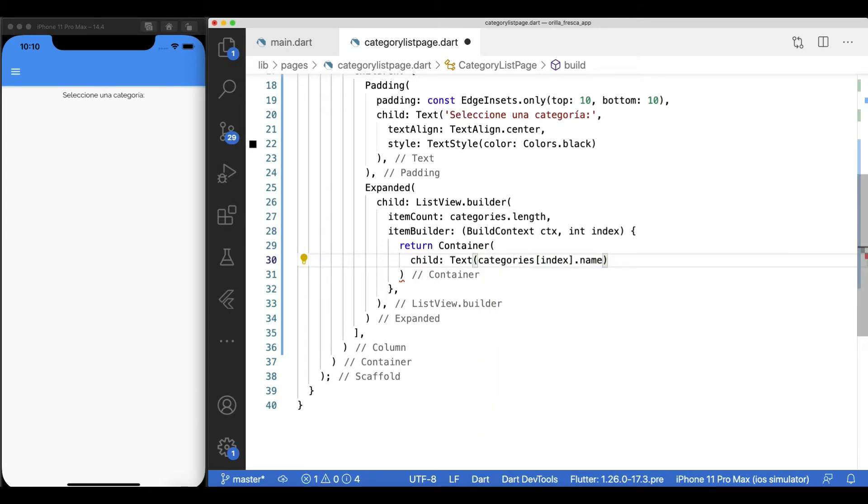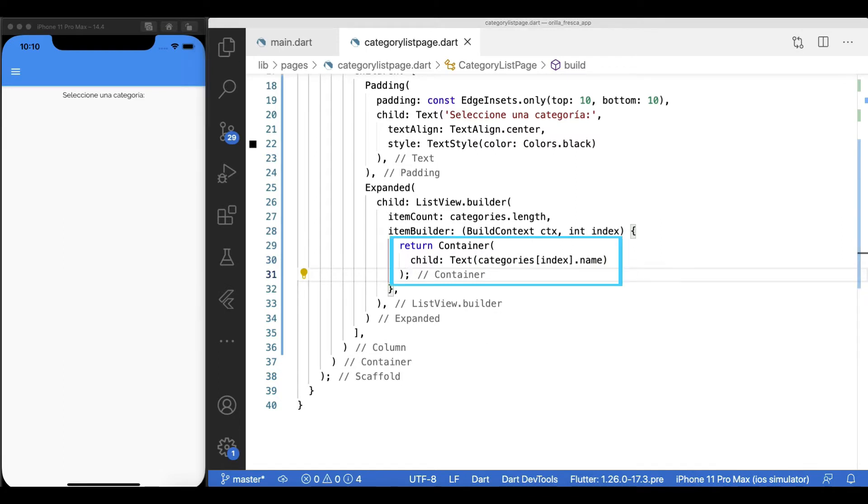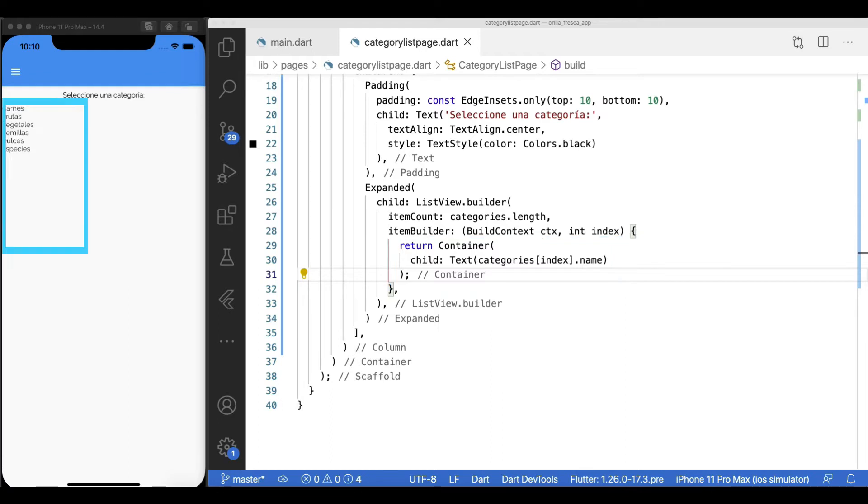Let's verify with a simple example whether the data is being fed correctly by creating a dummy text widget and displaying the name out of the category in the iteration. Nice, we have all our categories.